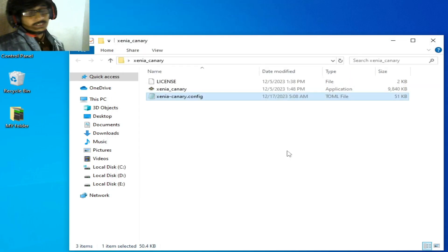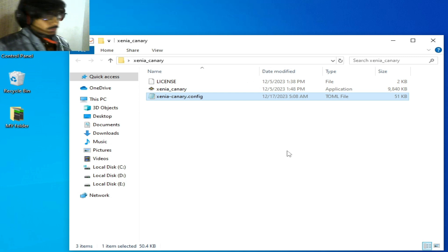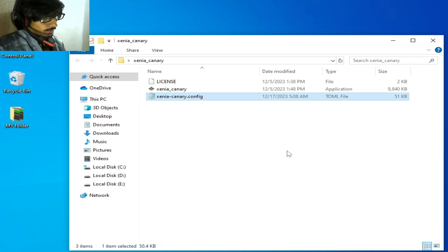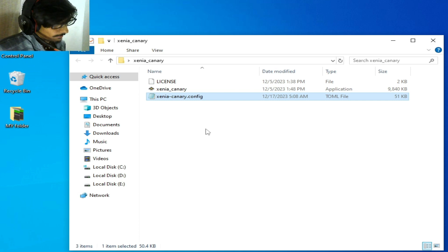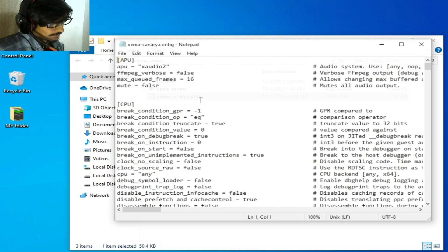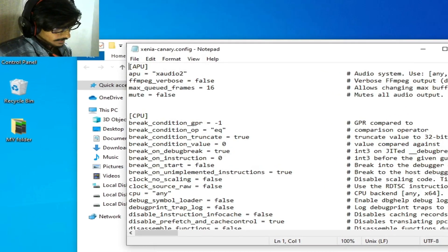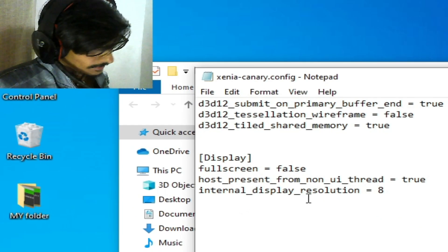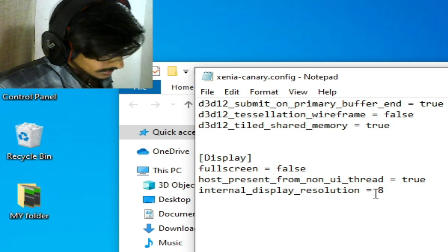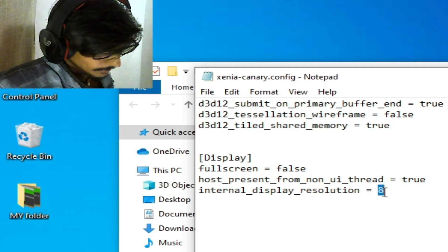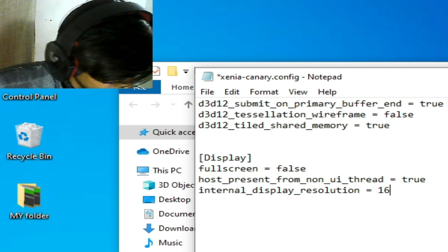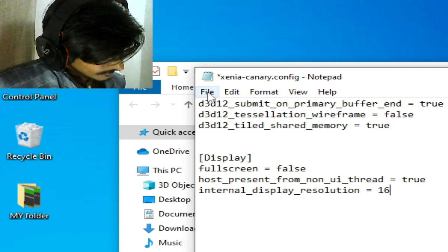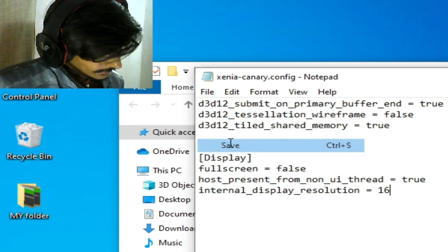Solution number ten: re-open your Xenia emulator configuration file, scroll down, find the internal display resolution setting, set it to 16, and save.